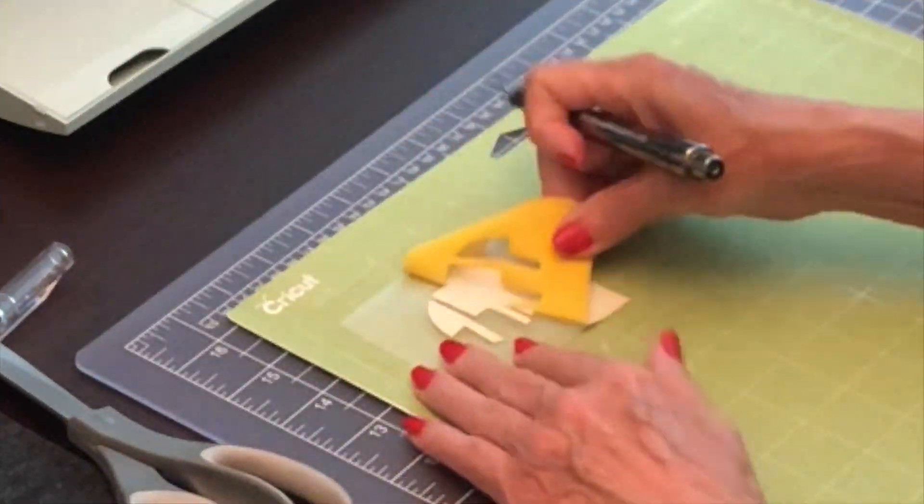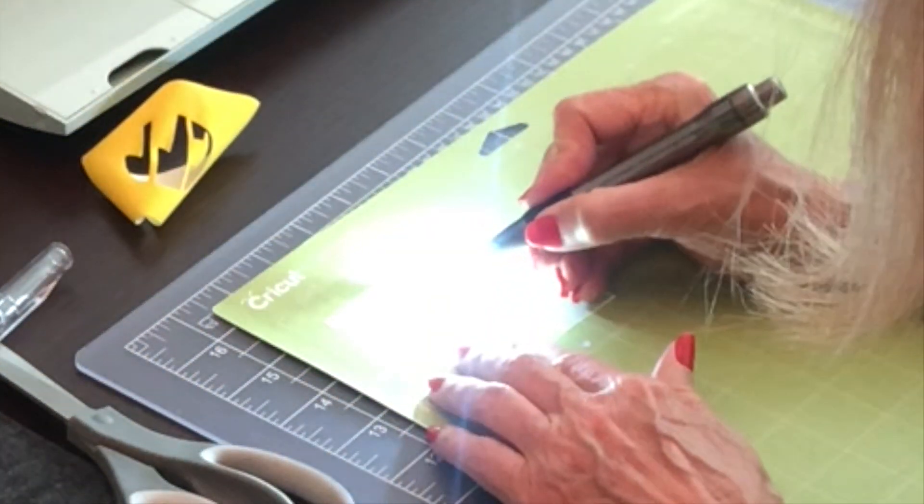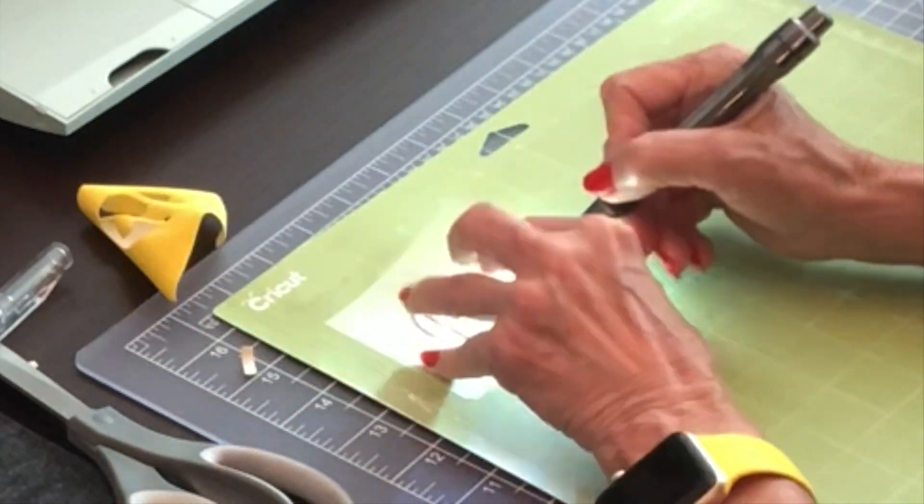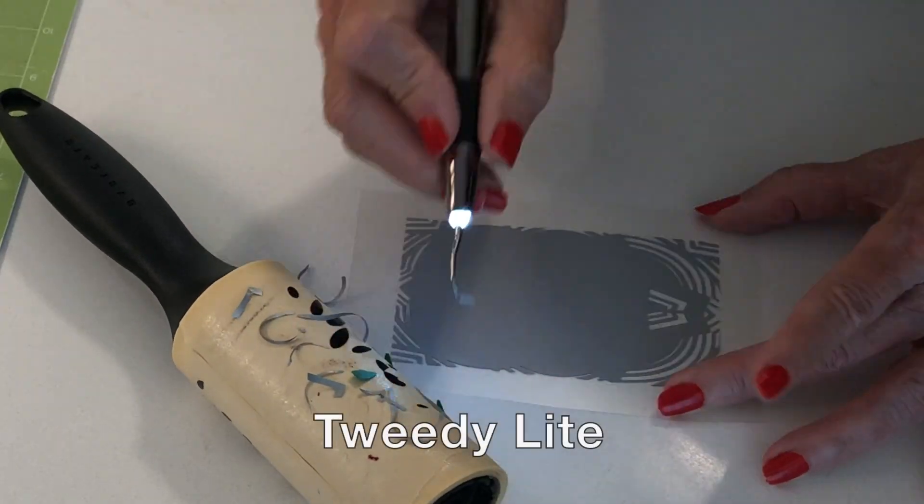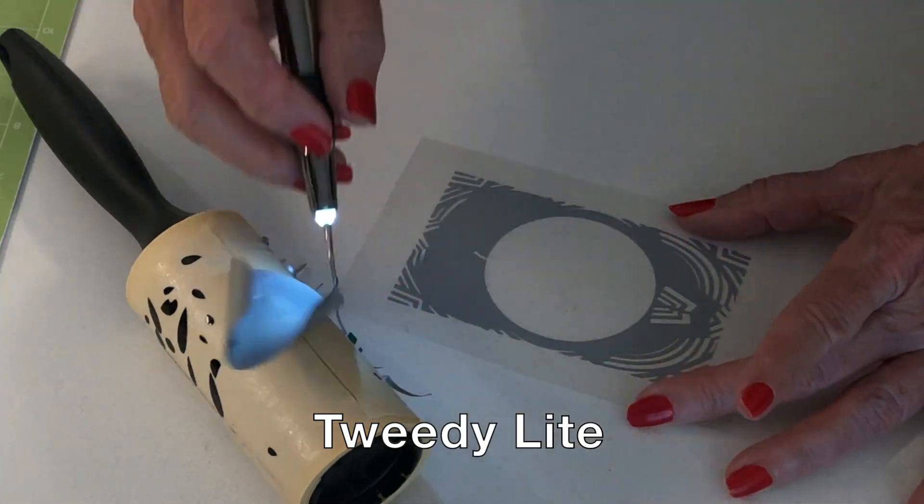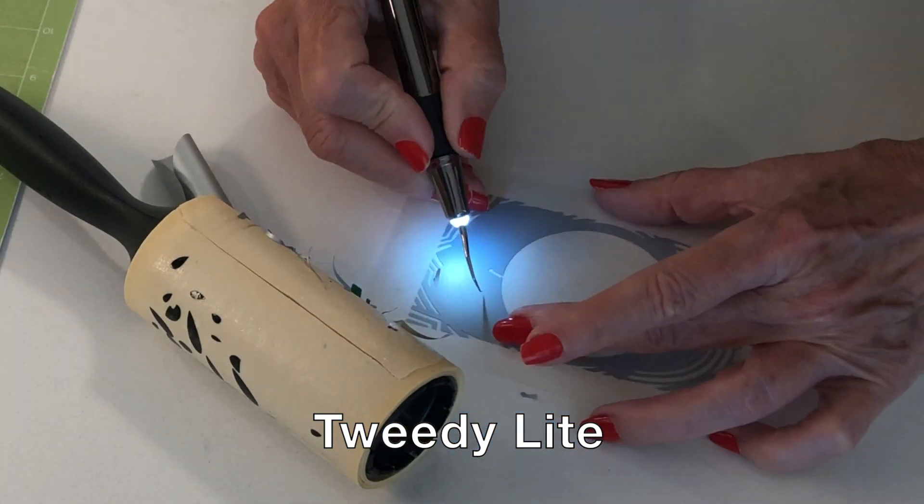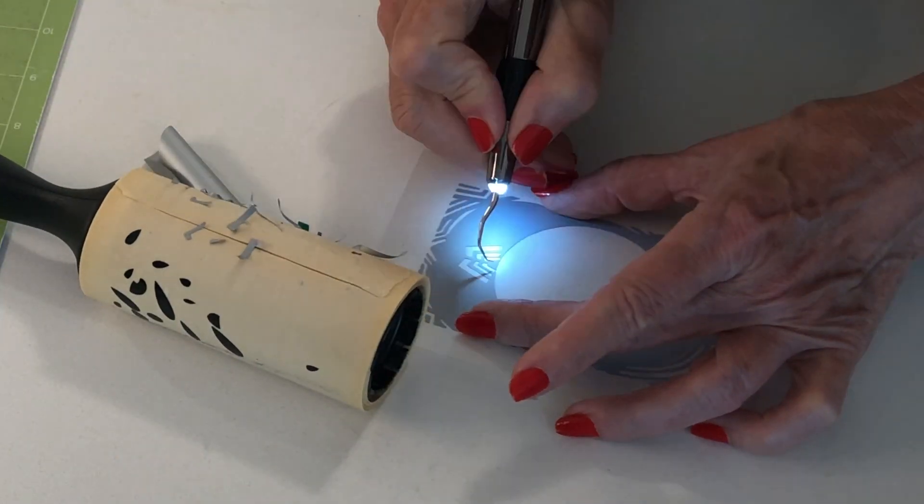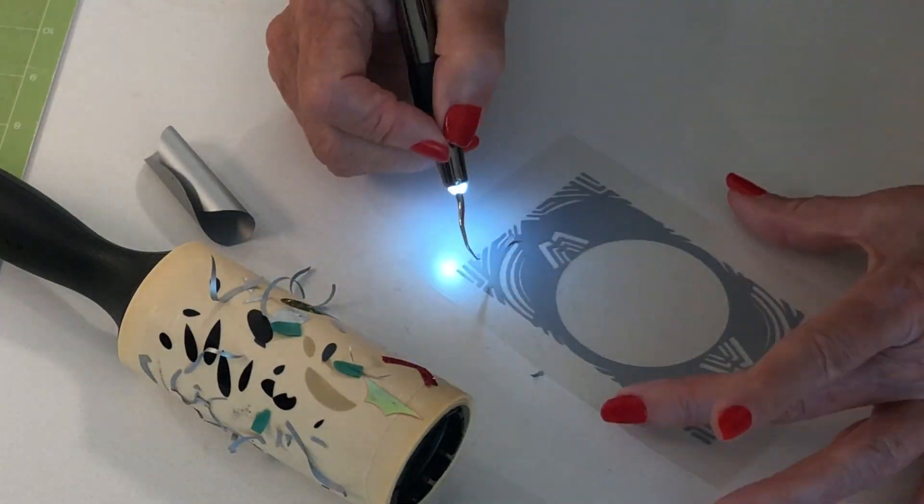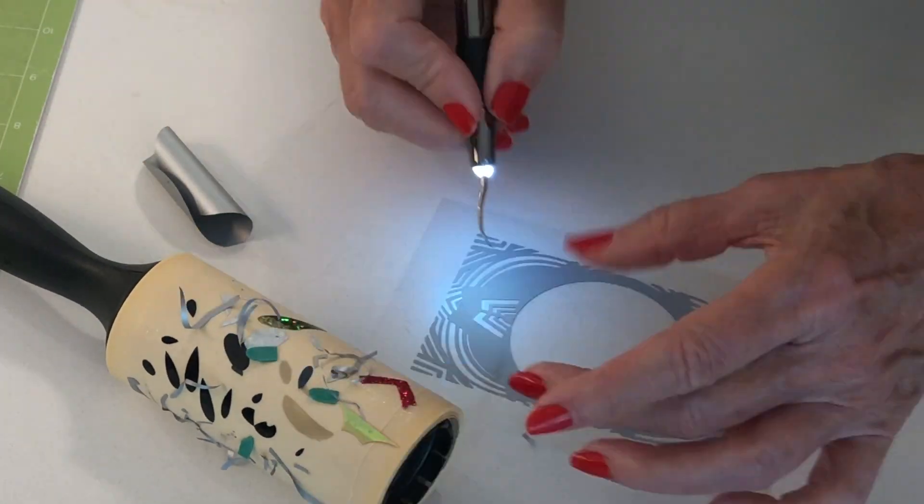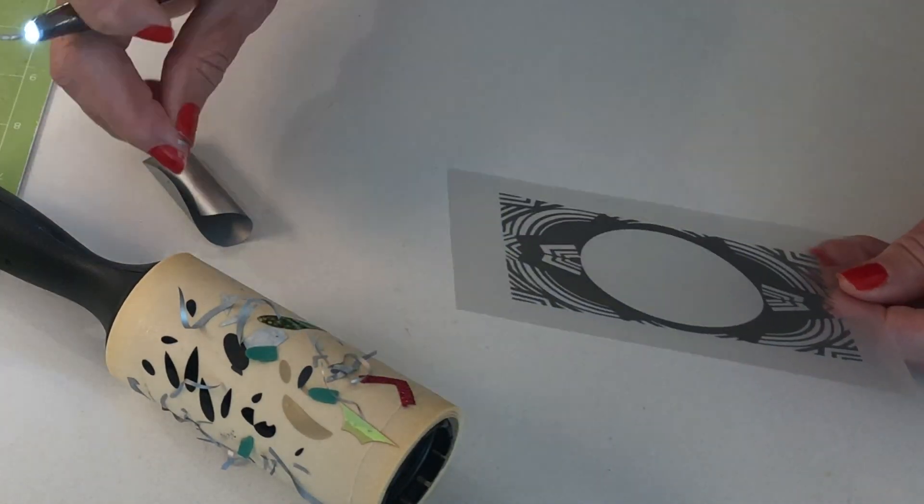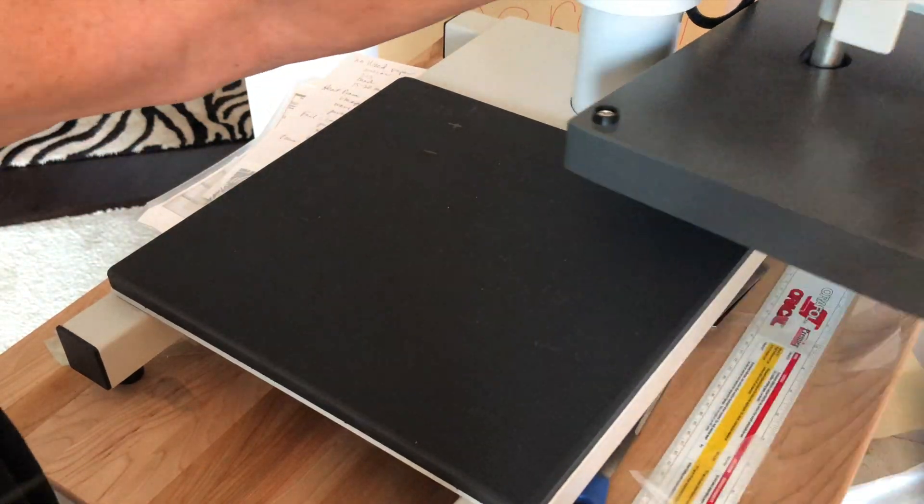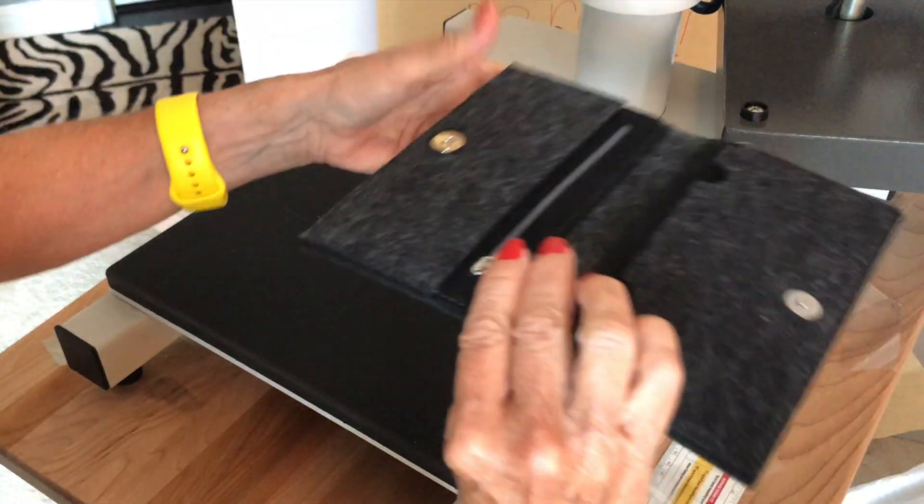Now all I have to do is just weed my initials and the mandala that I made. And of course, my Tweedy Lite that we sell on our website makes this so easy, and I love having that lint roller nearby to attach the little pieces I weed out.